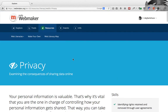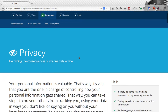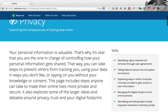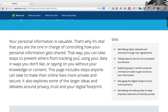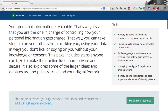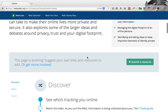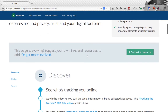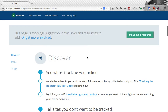Let's have a look at one of these. If I click on Privacy, it takes you to a dedicated page for privacy. It explains what privacy is and talks about the skills which underpin that particular competency.